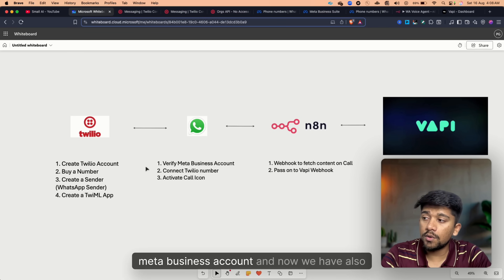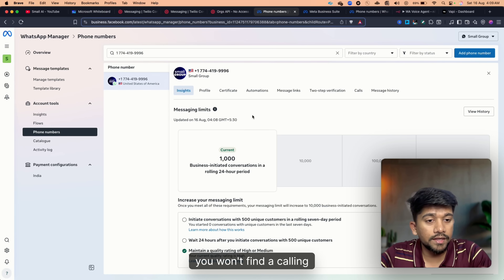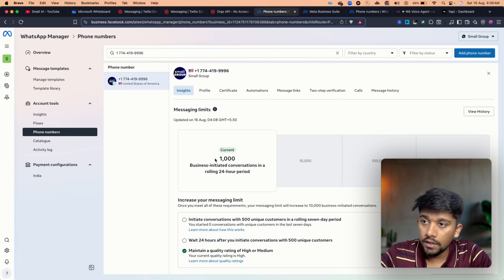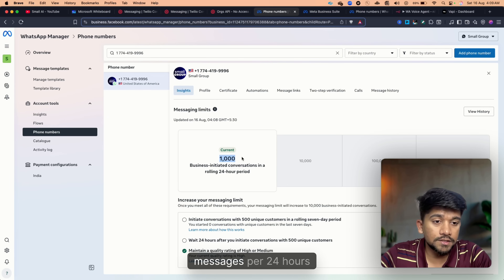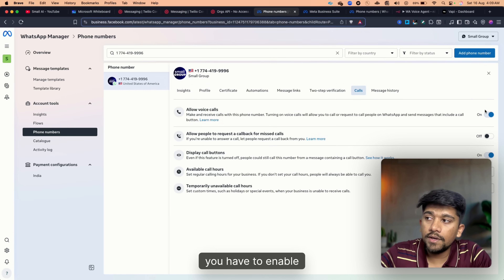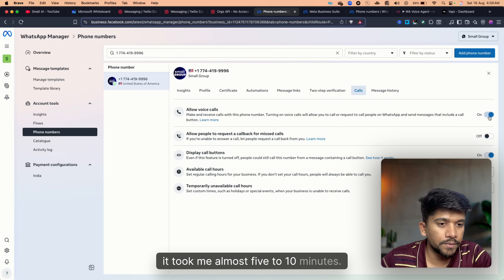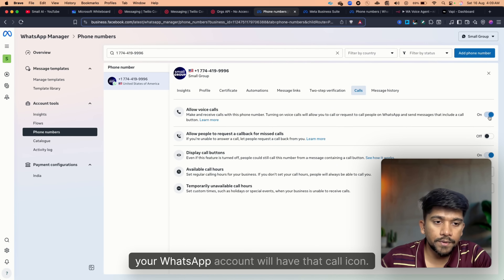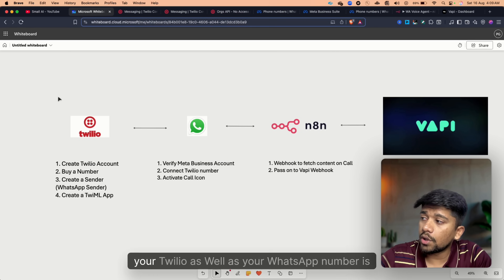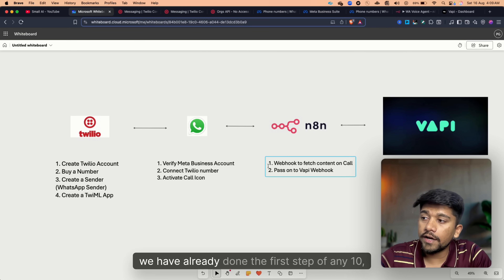We now have the Meta Business account and Twilio number connected. If you've recently added your number, you won't find a calling option in the WhatsApp account yet. You need to first reach the 1000 messages per 24 hours tier, then click on the Call section and enable Allow Voice Calls. It will be reflected in a few minutes — for my case it took five to ten minutes. After that, your WhatsApp account will have the call icon, and Twilio and WhatsApp are interconnected.